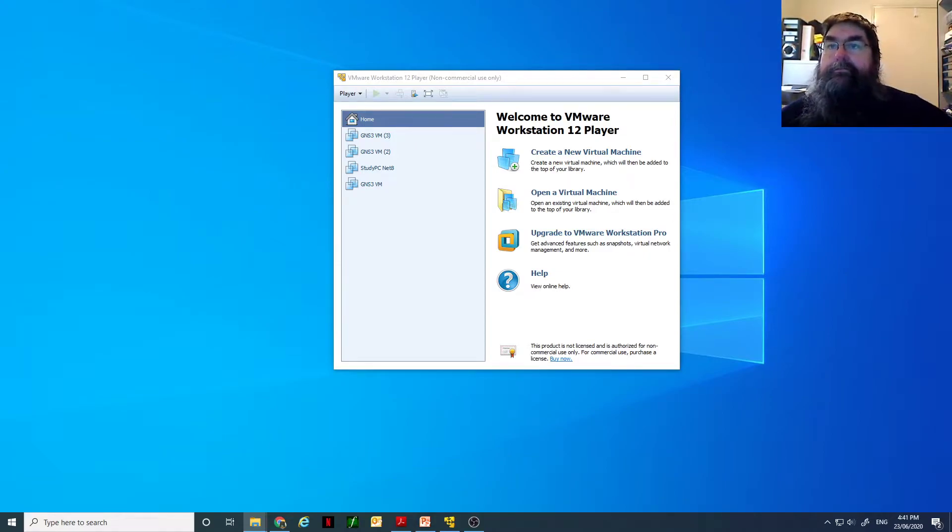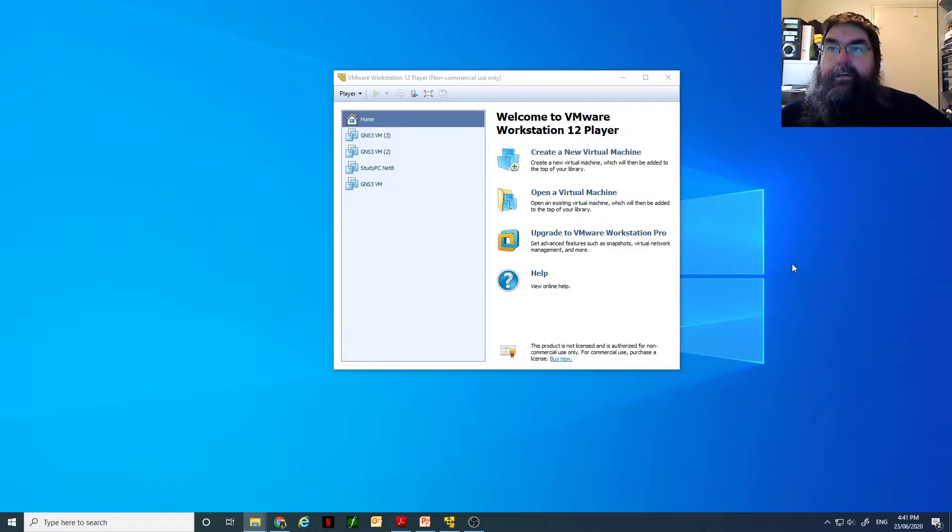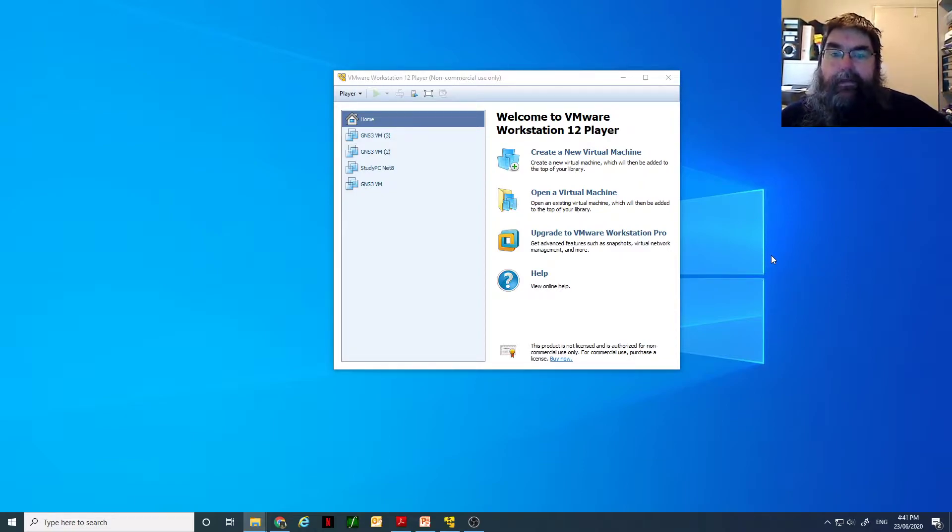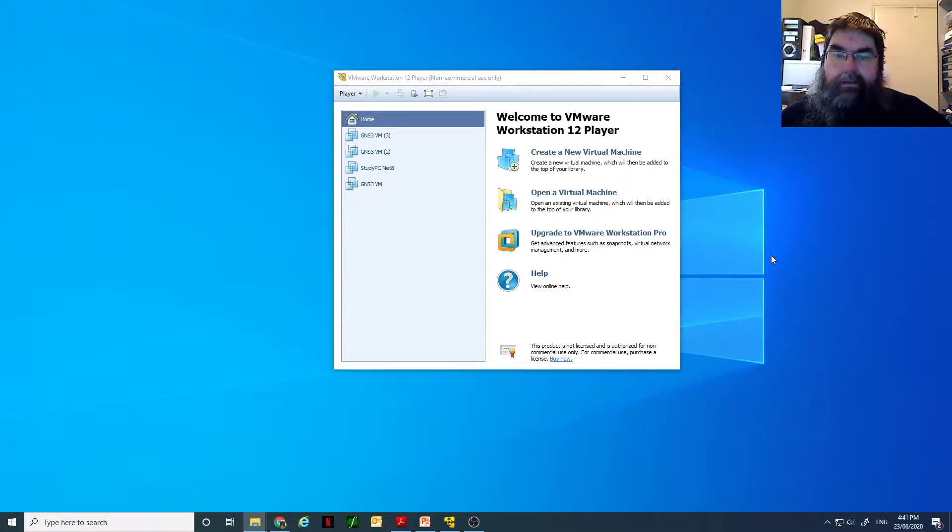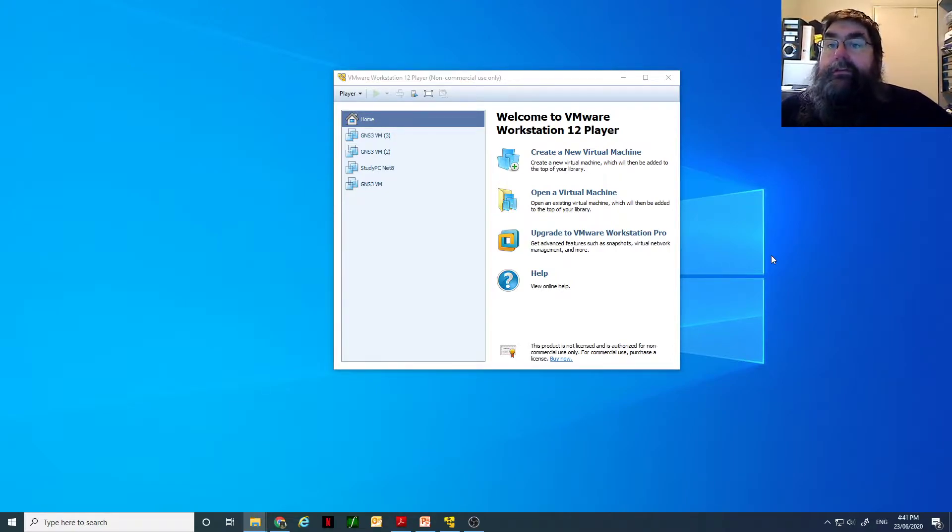Alright, welcome. In this video we will be going through setting up a virtual machine for Windows Server 2019.